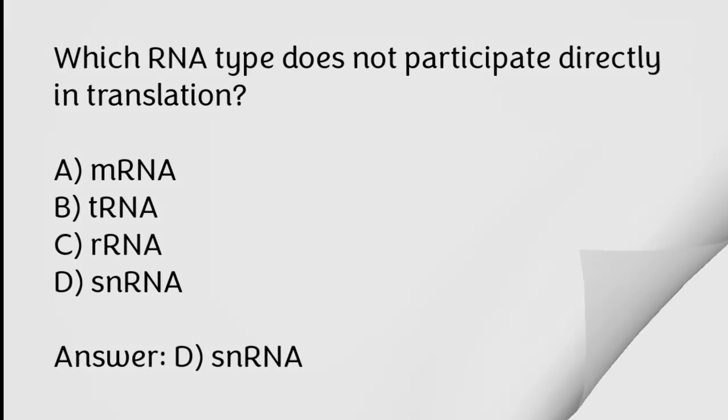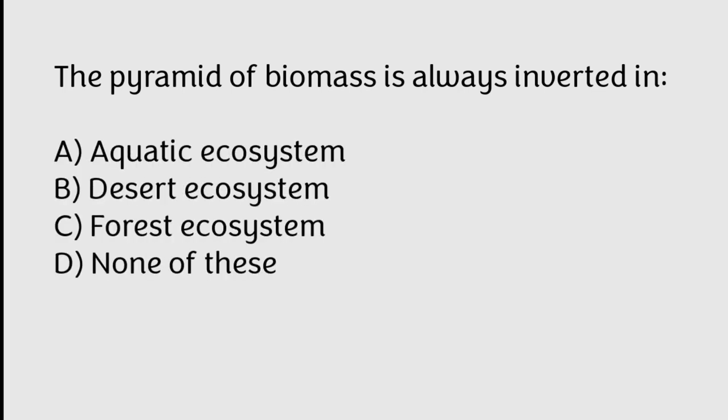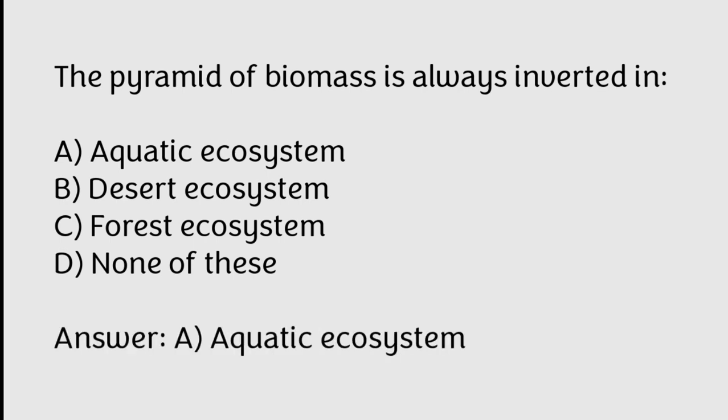The pyramid of biomass is always inverted in aquatic ecosystem, desert ecosystem, forest ecosystem, none of these. Correct answer is Option A, Aquatic ecosystem.